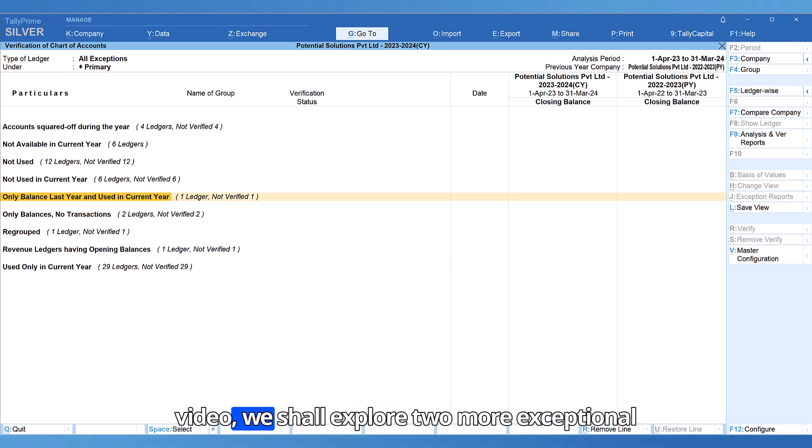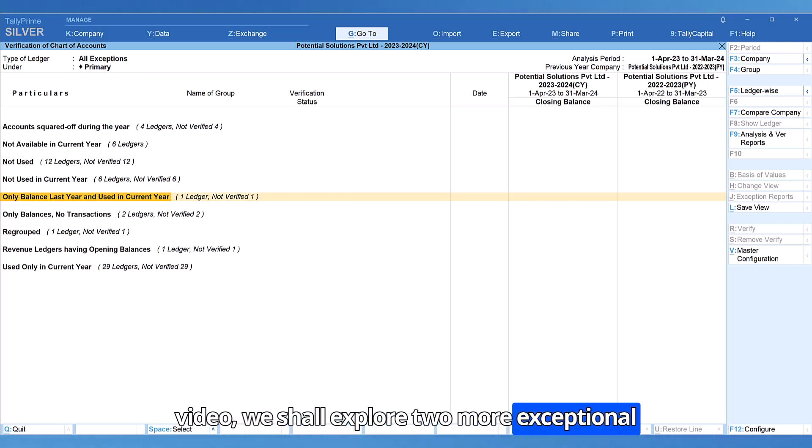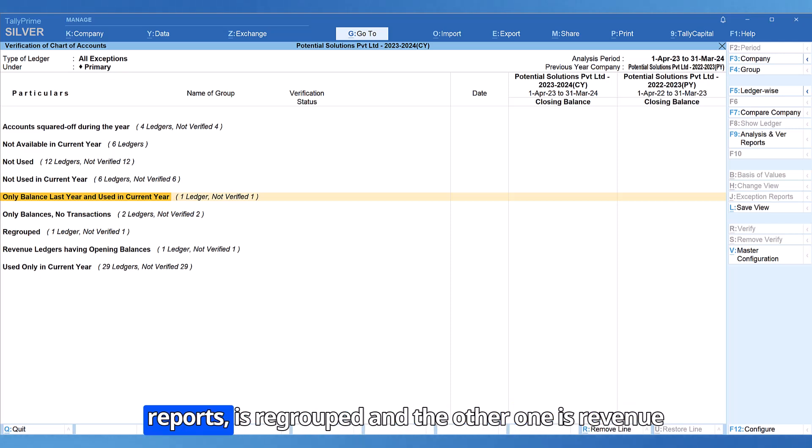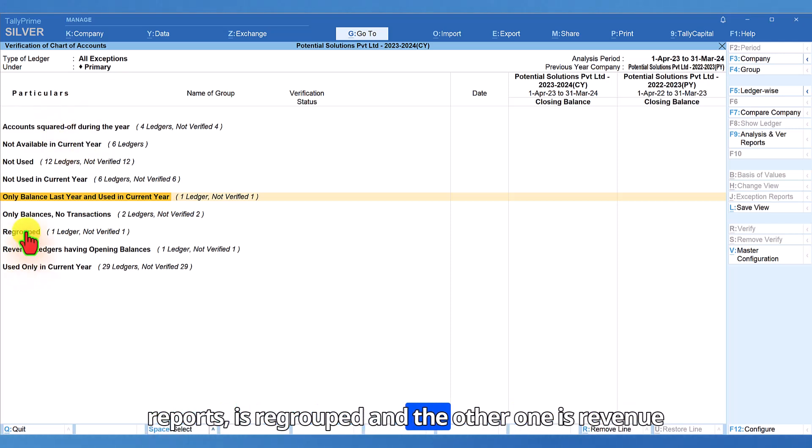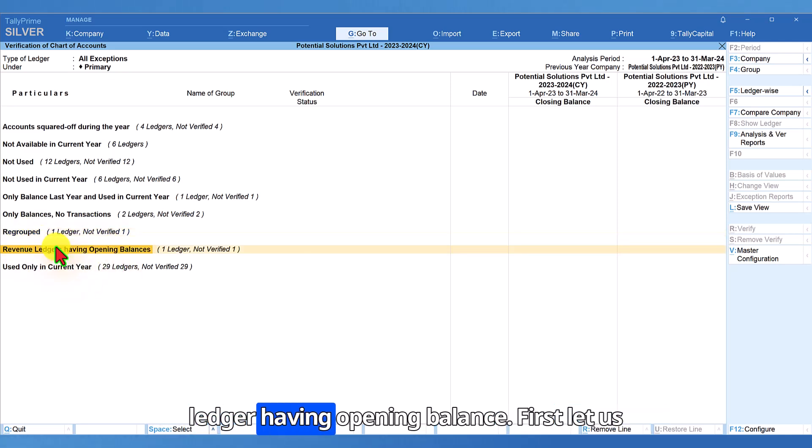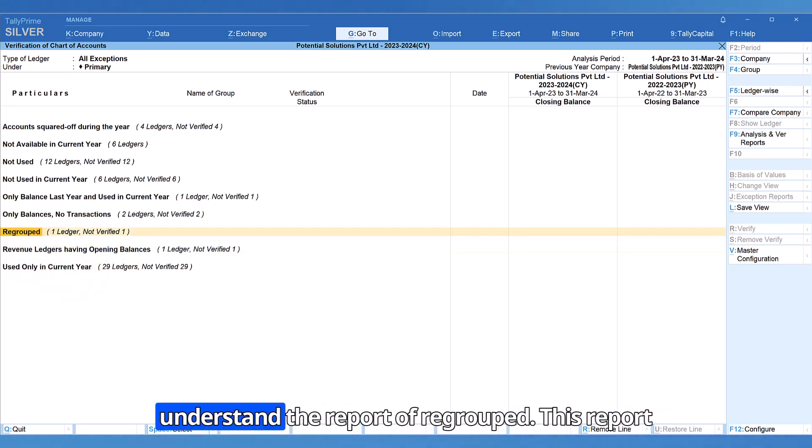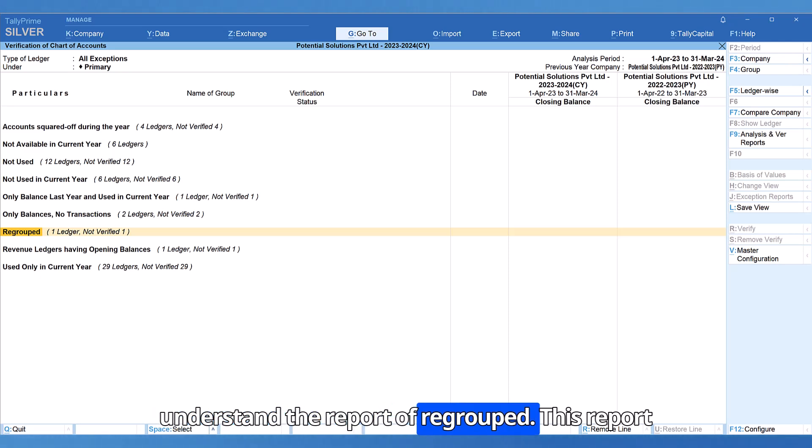In this video, we shall explore two more exceptional reports. One is regrouped and the other one is revenue ledgers having opening balance. First, let us understand the report of regroup.